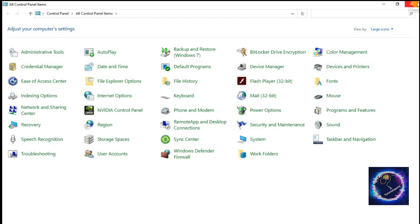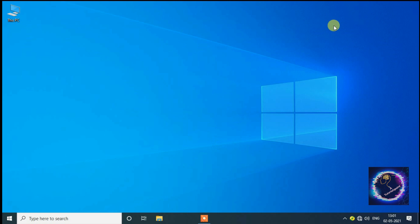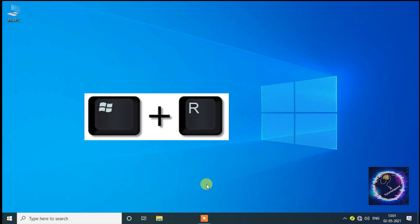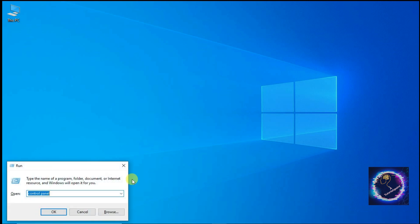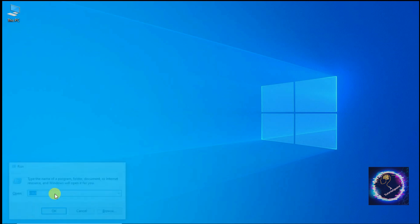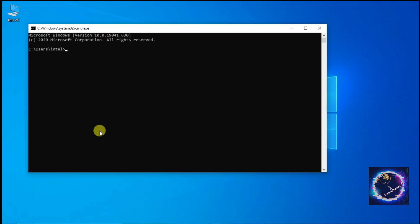Again you have to press Windows plus R key. You'll get the Run prompt. There you have to type CMD. Once you click CMD, Command Prompt comes. You have to type Control Panel and press Enter key.